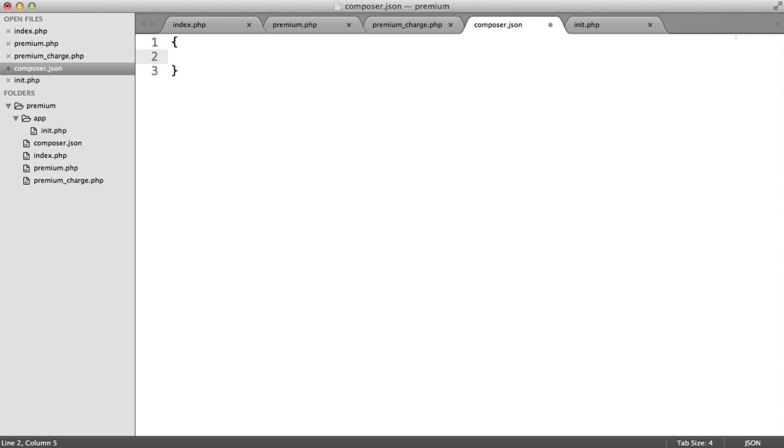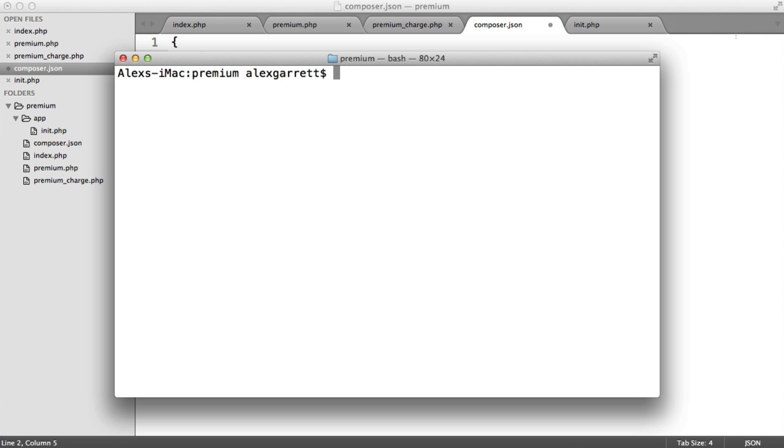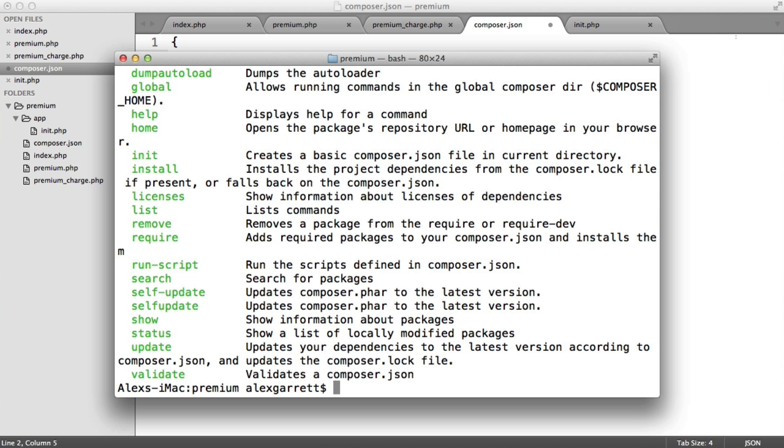Now, as long as you have Composer installed and on your command line, you can use Composer. This works for Windows as well, so don't worry. Don't be put off if you're not an OSX user. And obviously, you can use this on Linux as well.